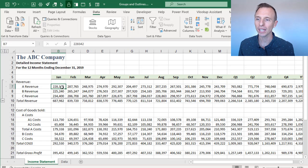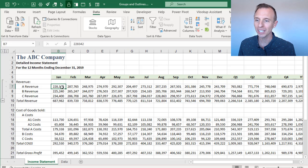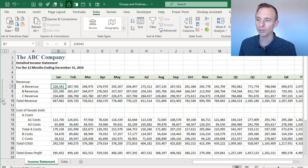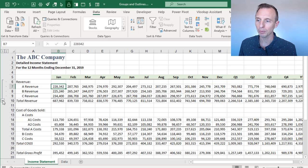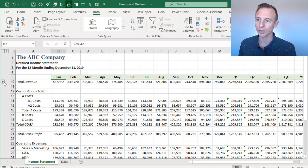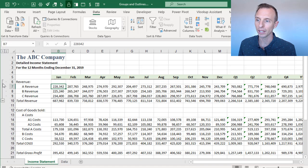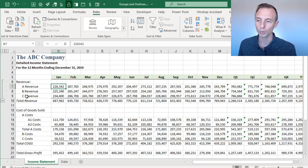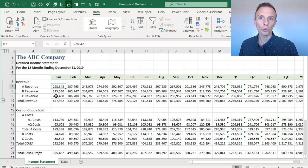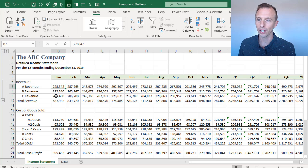So in this example, we have a formatted income statement, and you can see over here on the left of the row headers, we have this group, and if we click this button here, that will collapse the group and hide those rows, and if we click the plus button now, that expands the group out and makes those rows visible. So, in order to apply these in Excel,